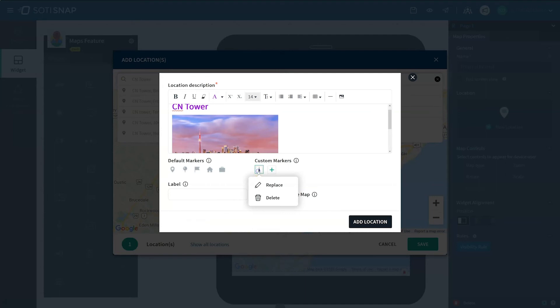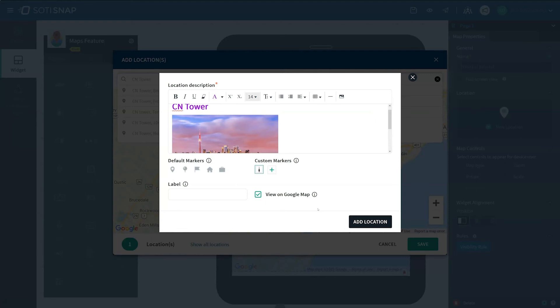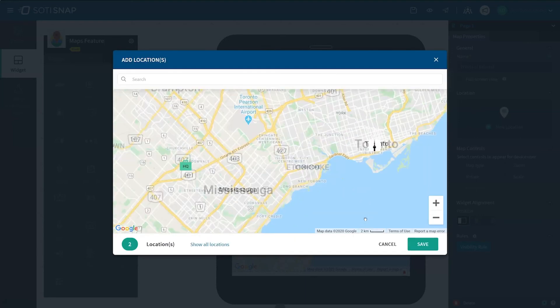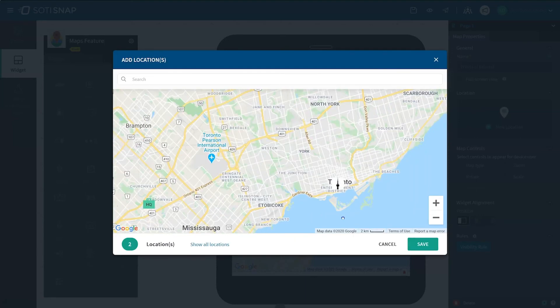There is also a checkbox option for the user to view on Google Maps. This enables the user to view the map on Google Maps where you can then search for directions to and from the point of interest. Click Add Location to view this on the map.